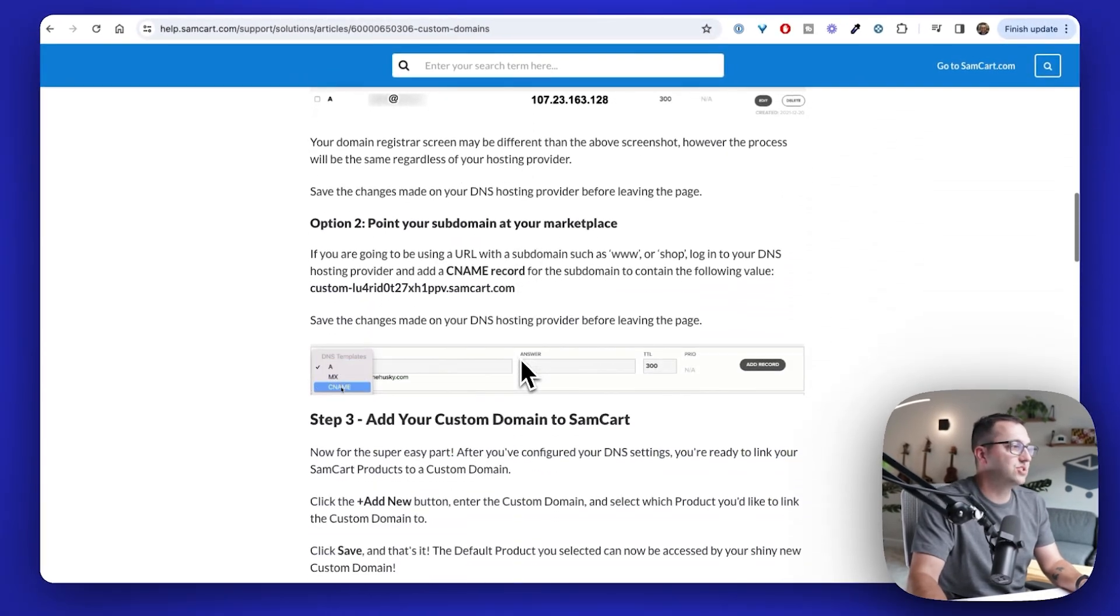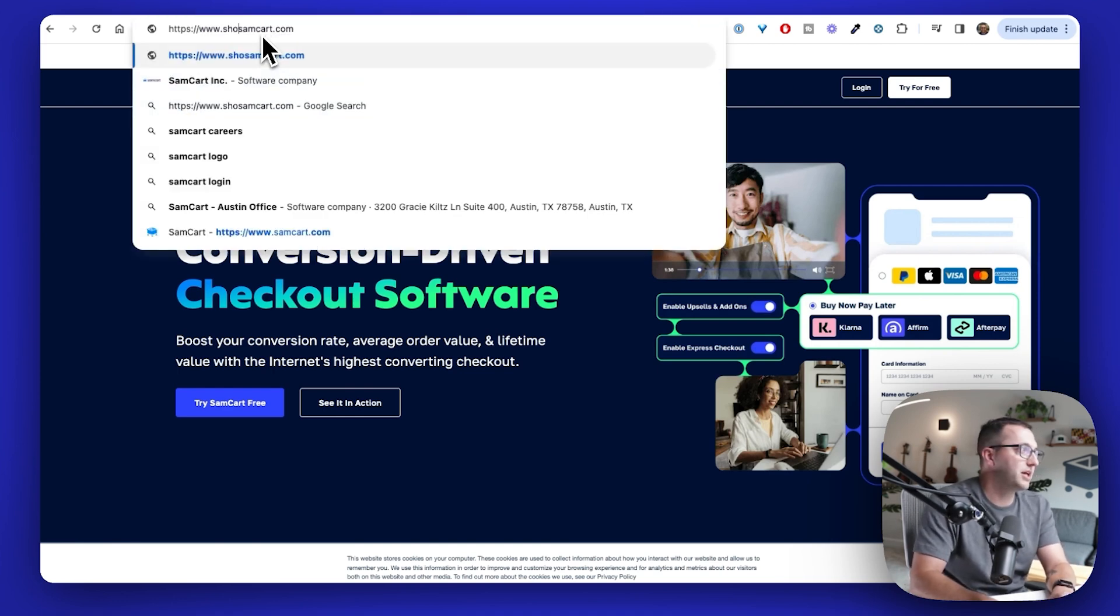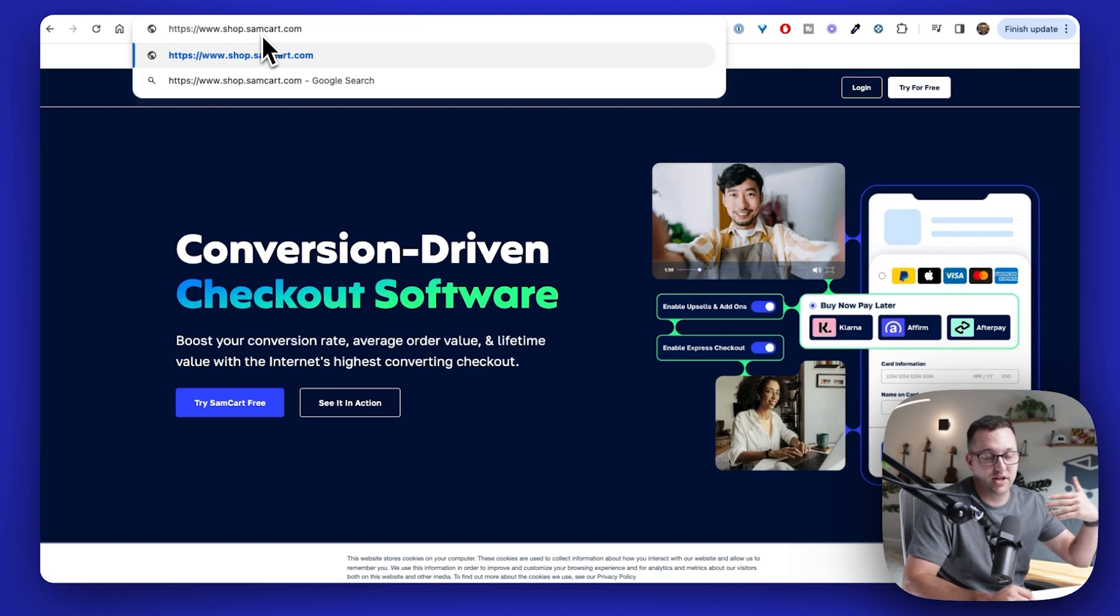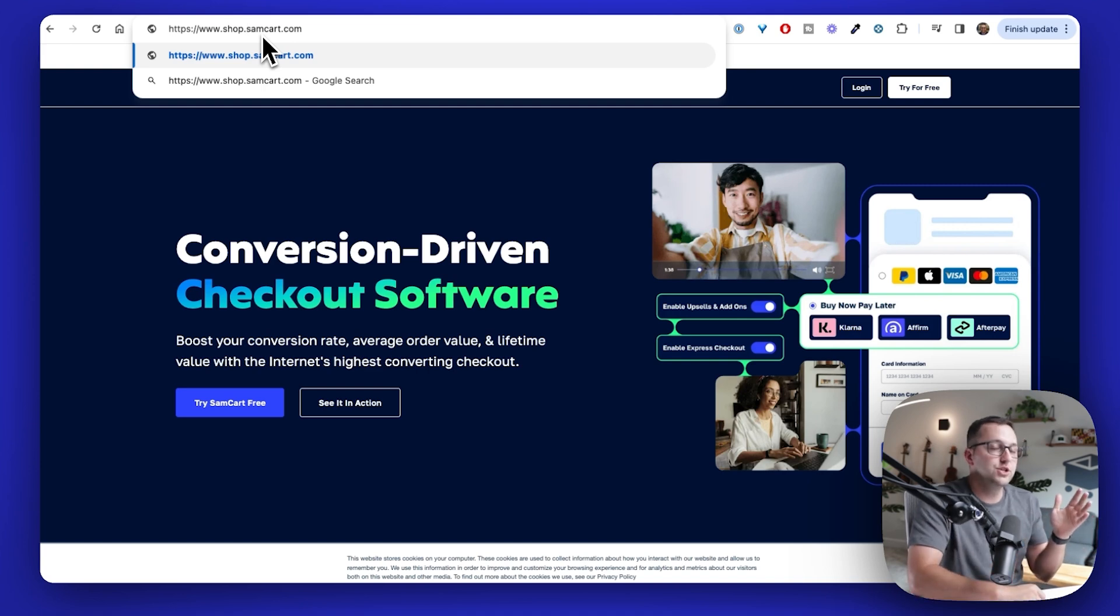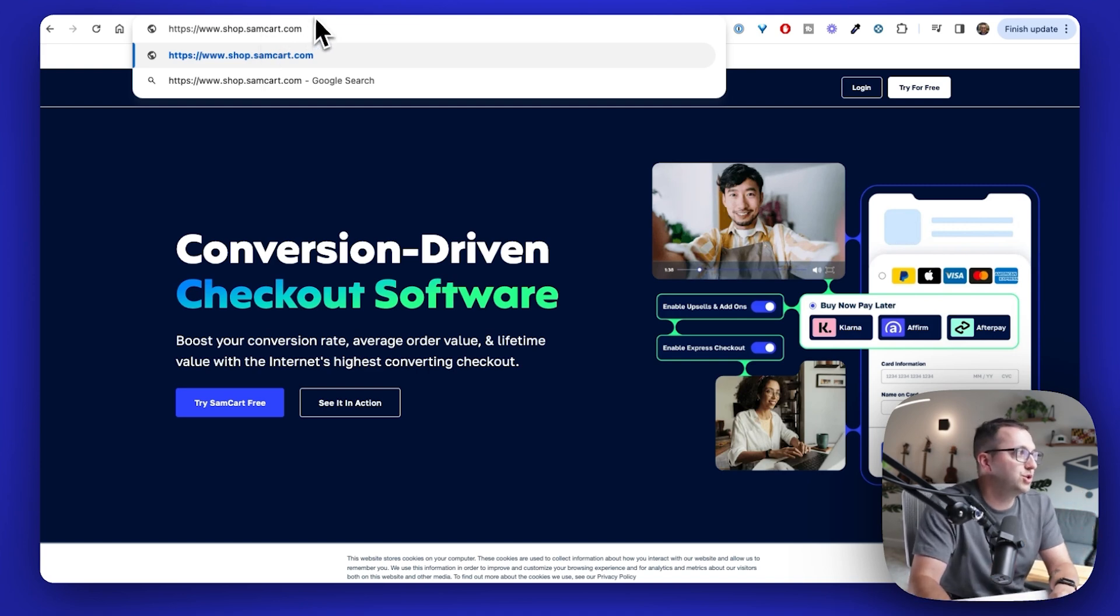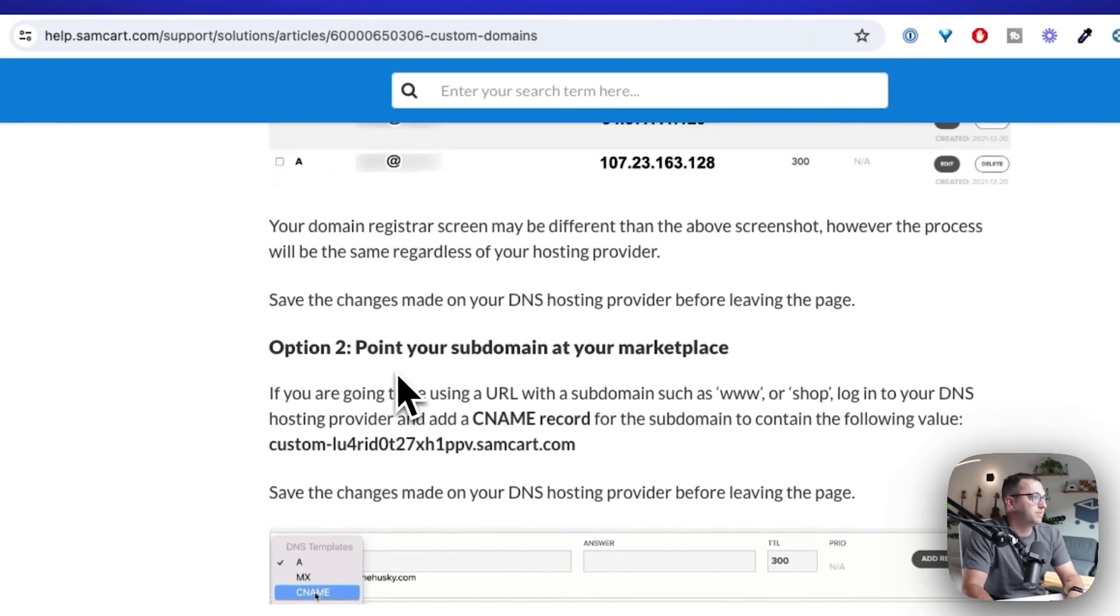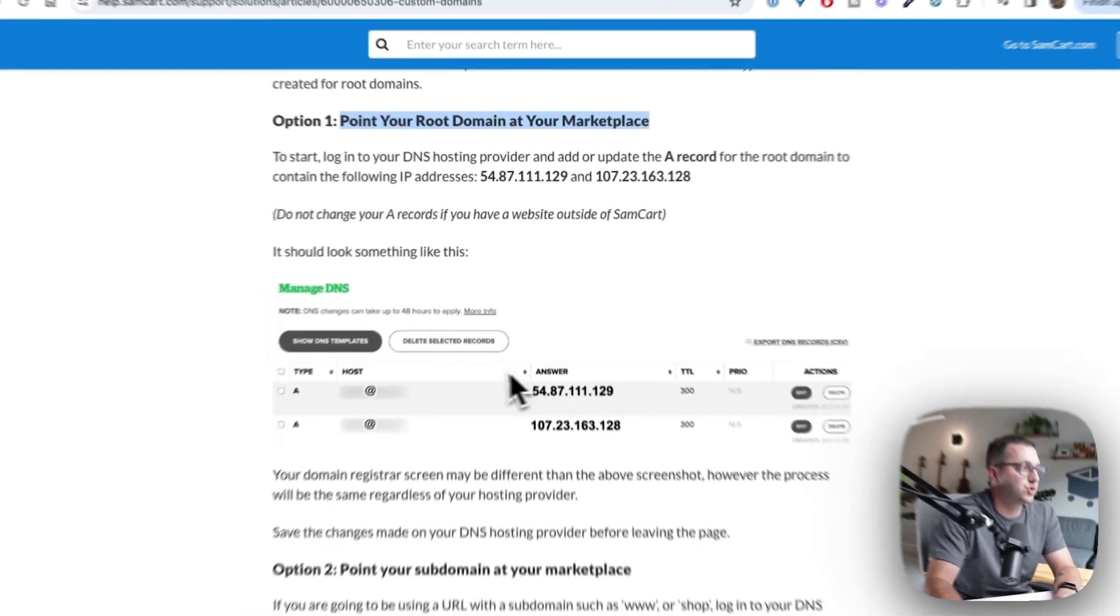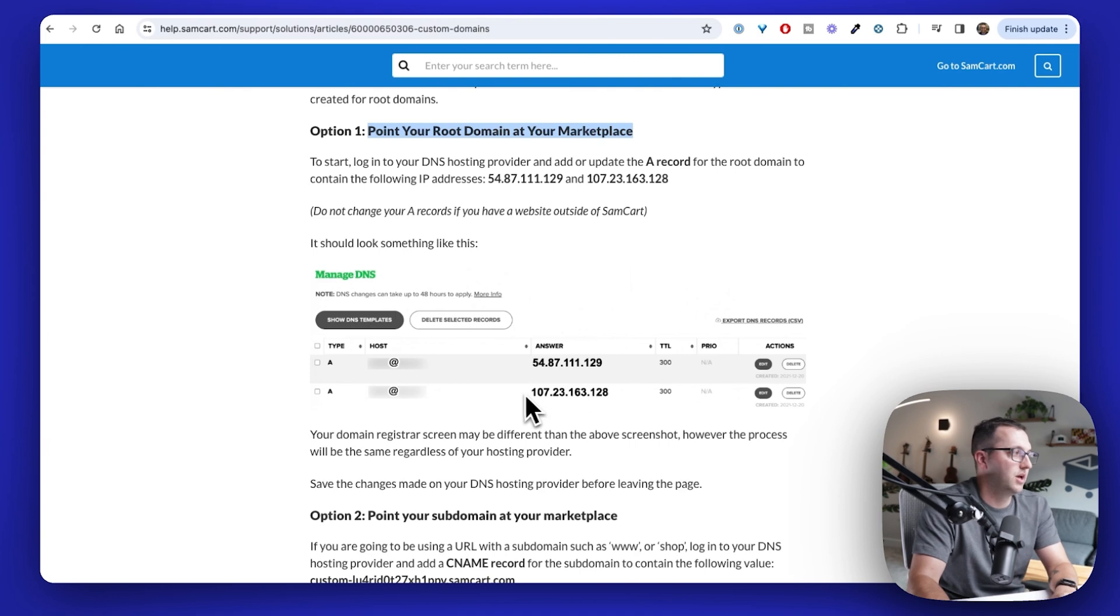So if you want the whole domain name, no website, no blog, no whatever, makeproductsfast.com to just go to a SamCart checkout, then you're going to follow option number one. And you're going to make these two A name records. But if you want a subdomain to point to, you know, we've got SamCart.com, a subdomain might be something like shop.samcart.com. So maybe you have makeproductsfast.com is your website and I don't want to delete makeproductsfast.com. Then I can use a subdomain. In this one, I'm going to do the root domain thing, but if you want to do a subdomain, there's very little that changes.